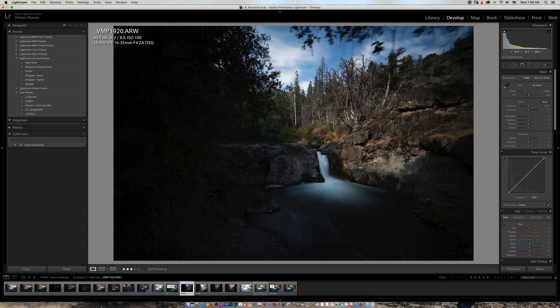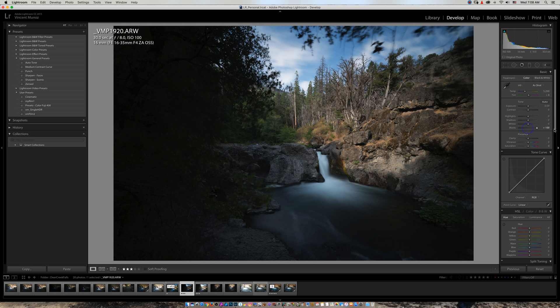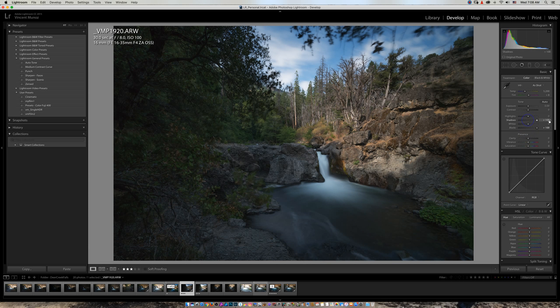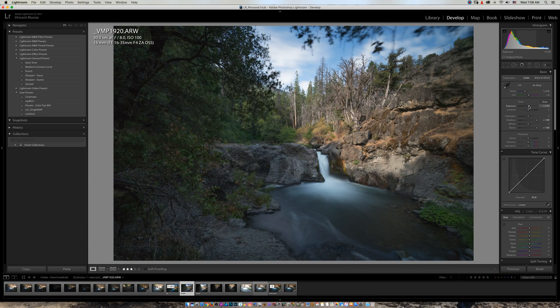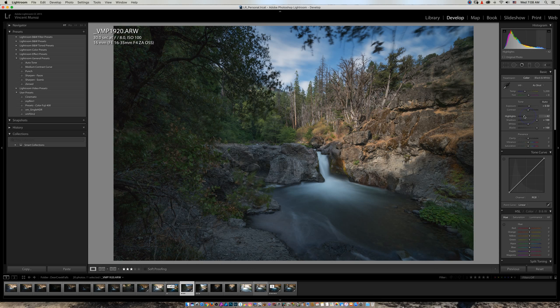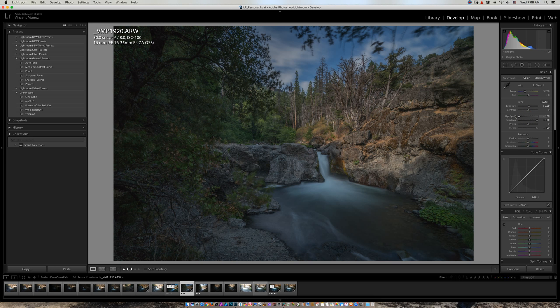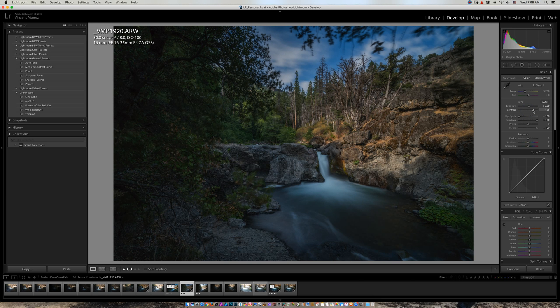That's how good the Sony sensors are—sorry, Canon. What I do is increase my blacks 100%, shadows 100%, even increase my exposure a little bit, adjust my highlights, and increase my contrast.